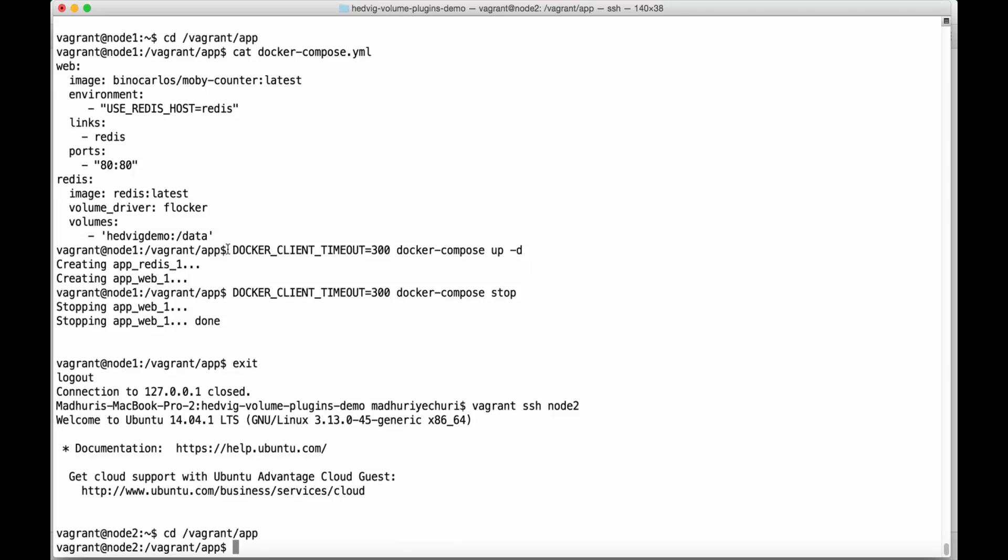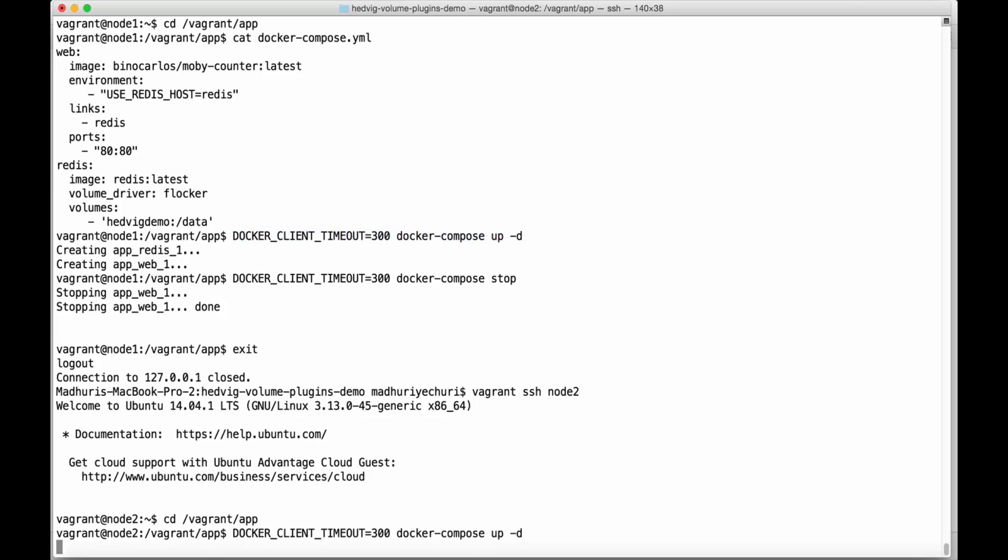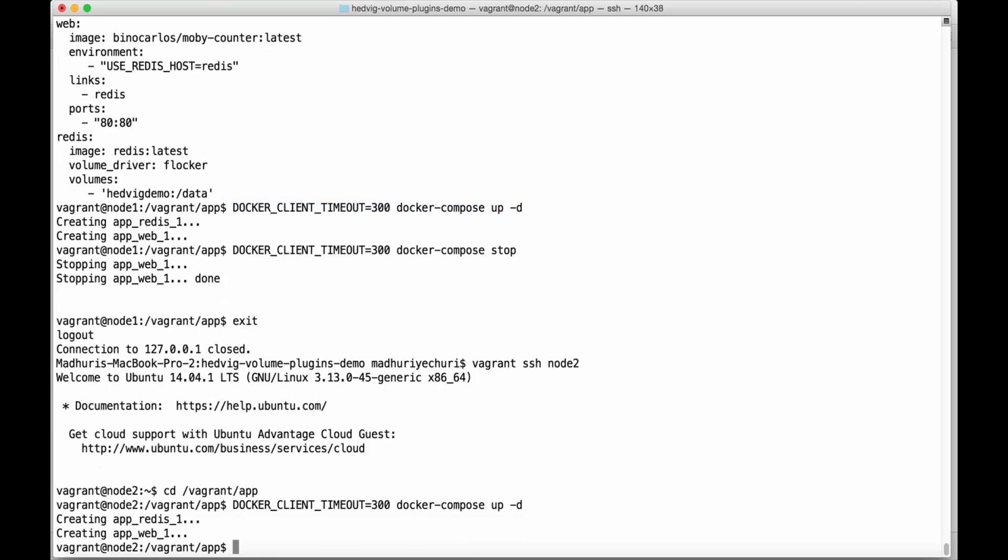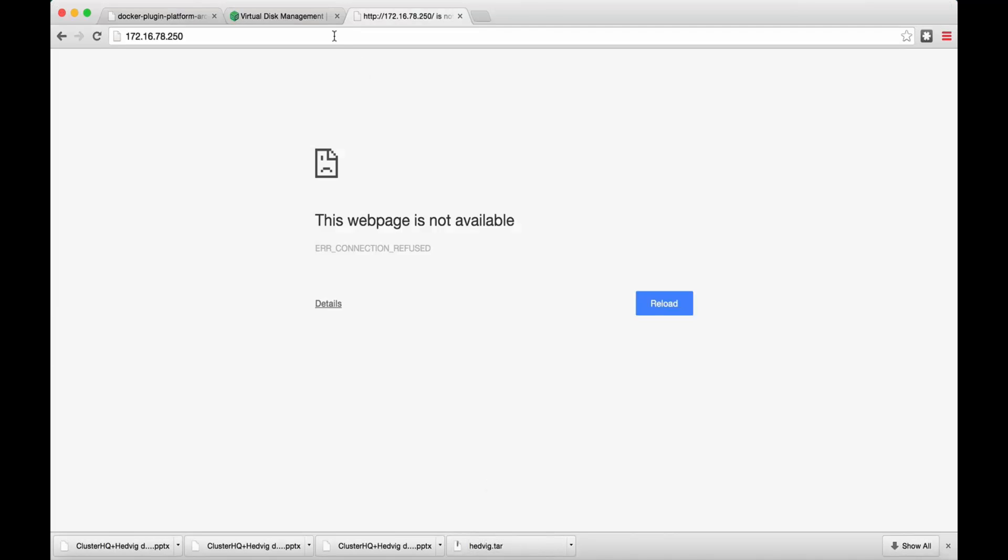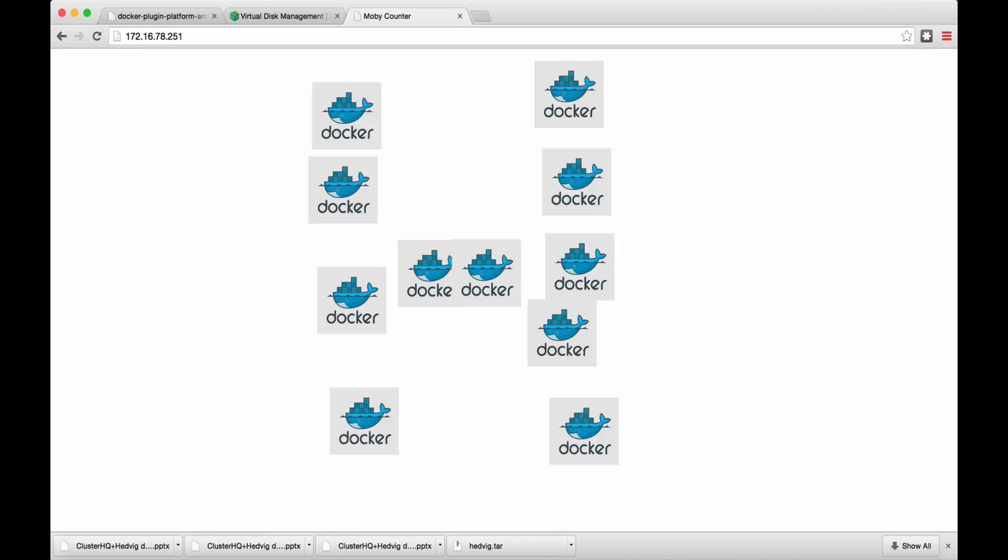Let's bring up the app on node 2. Now, if we access the app at 172.16.78.251, we see that the state that was written to the app from node 1 is available from node 2.